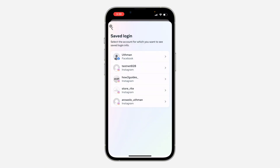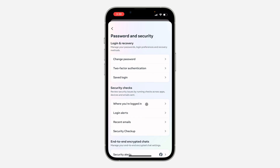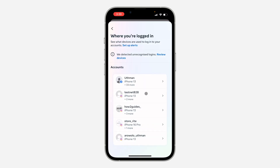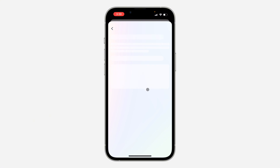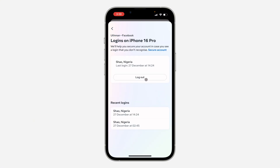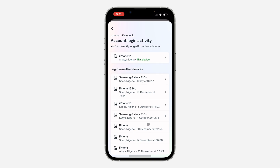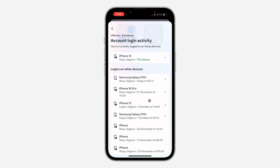If you also want to log out your account from the device, just go back and click on 'Where You're Logged In'. You can then select your Facebook account, click on the device you want to log out, and click Log Out.